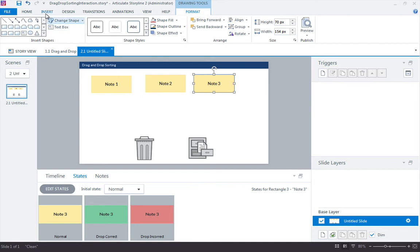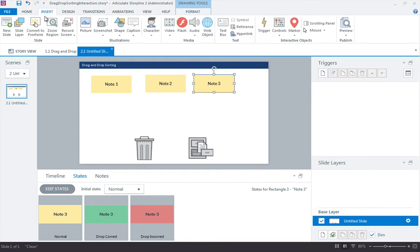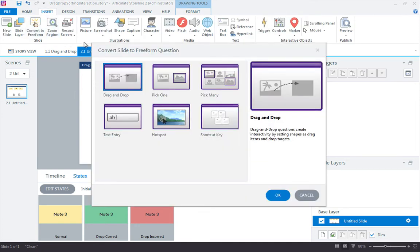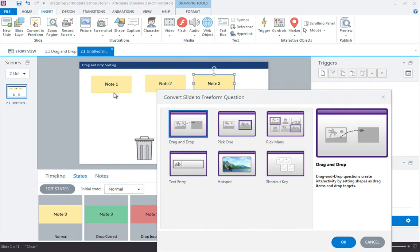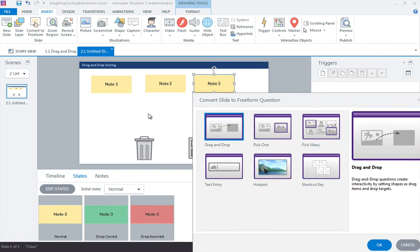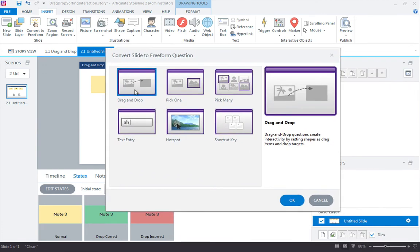I'm going to convert this to a free form. Free form means that we can create some kind of custom activity out of the objects on the slide. We don't actually have to follow a form. We can design this any way we like, which is what we've done. Now we want to convert it to a drag and drop free form.